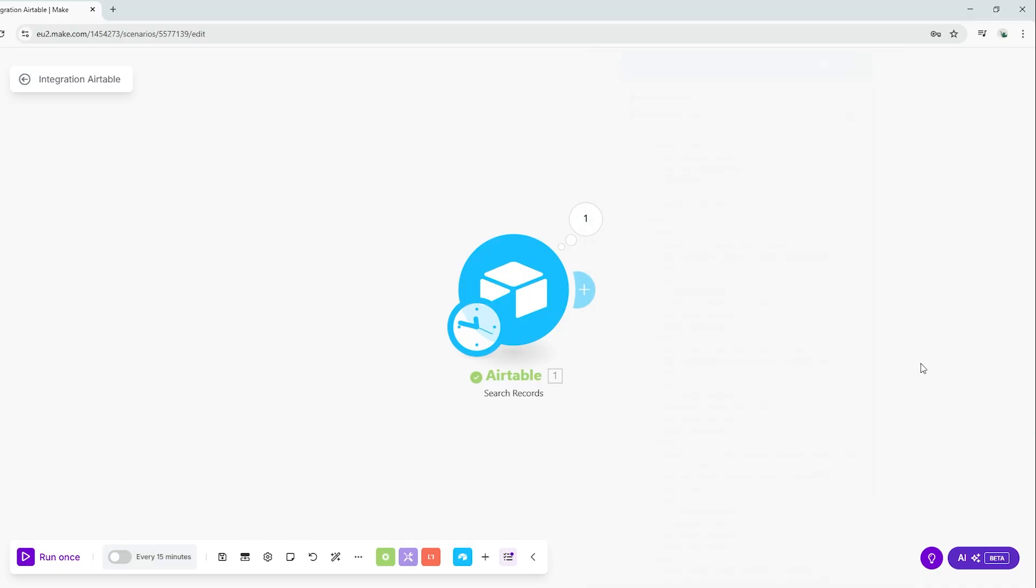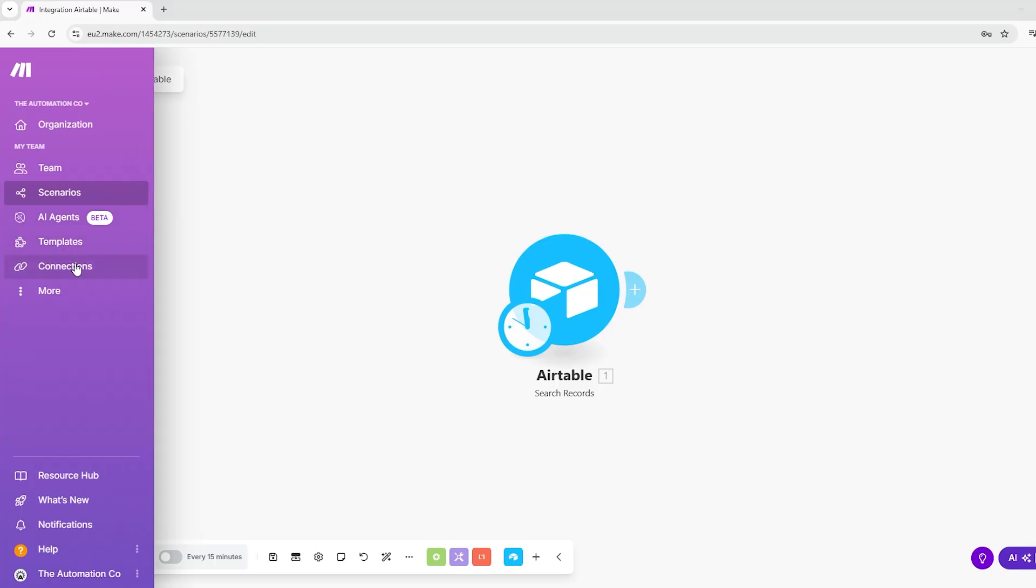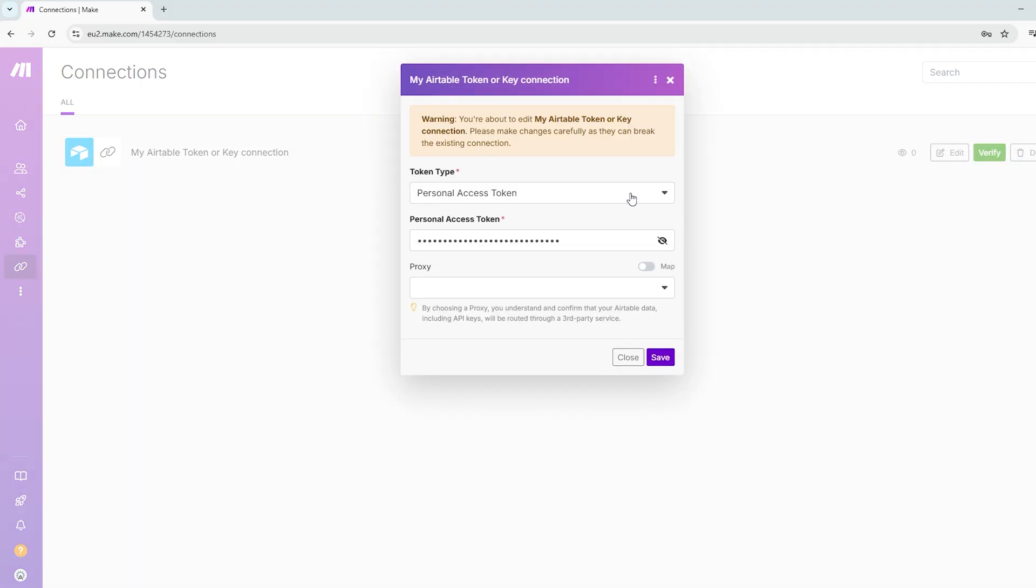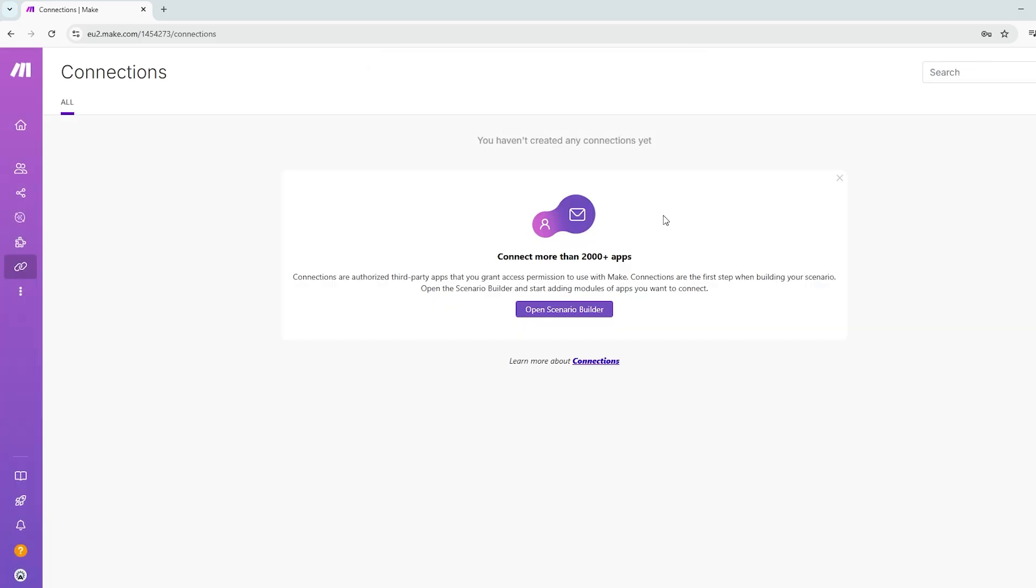Finally, if you ever need to update the personal access token or manage multiple connections to Airtable, you can do so by navigating to the connections link in the side menu. Here you can rename existing connections, update the access token, verify to ensure the connection works, as well as delete the connection should you wish.